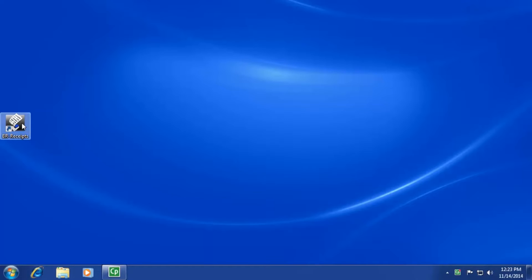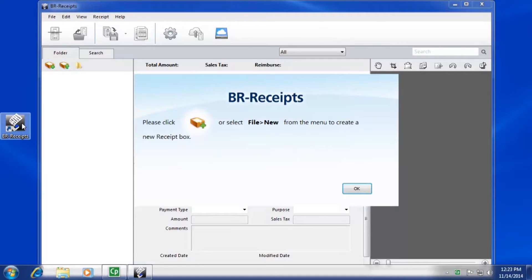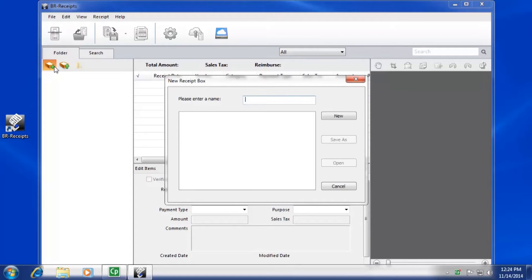Open BR Receipts. If you have not yet created a receipt box for BR Receipts, you will be prompted to do so before scanning. Click the Add Receipt Box icon. Enter a name for your receipt box and click New.